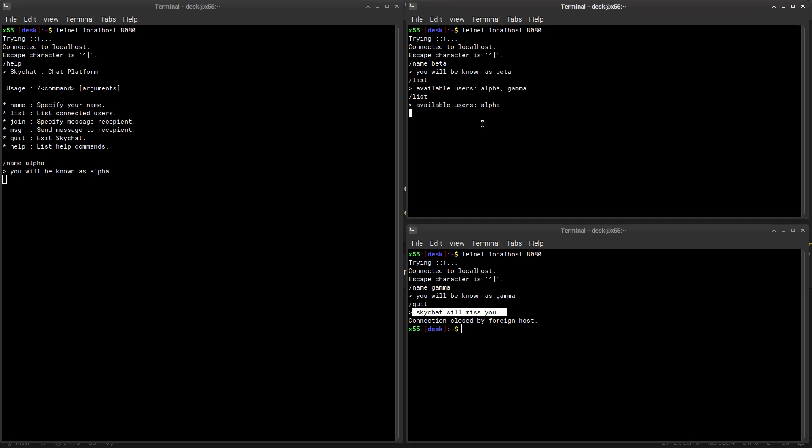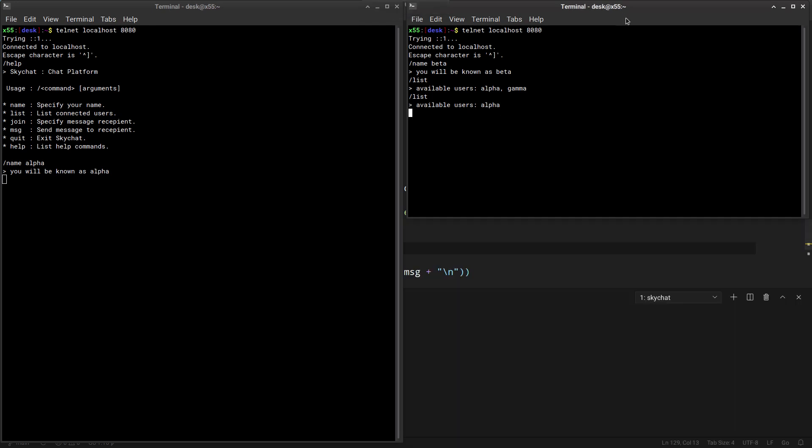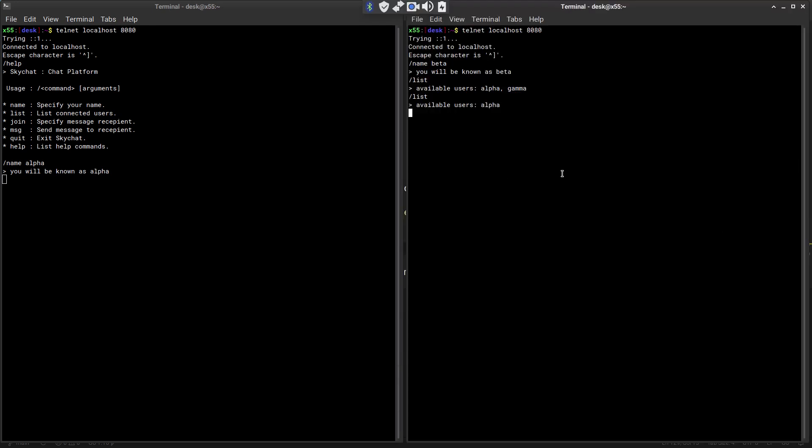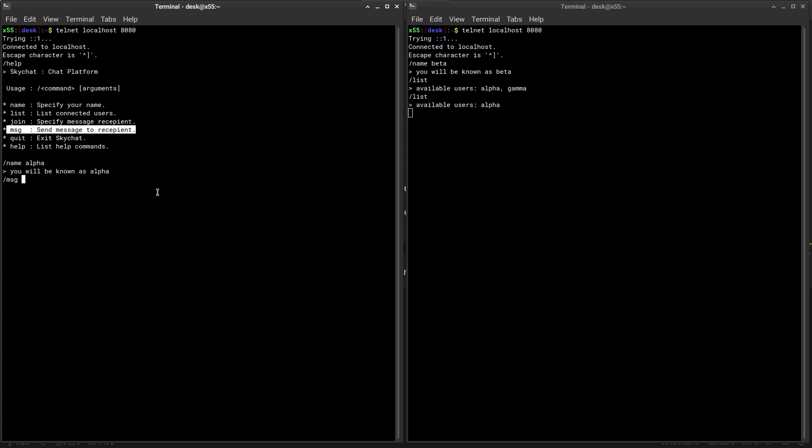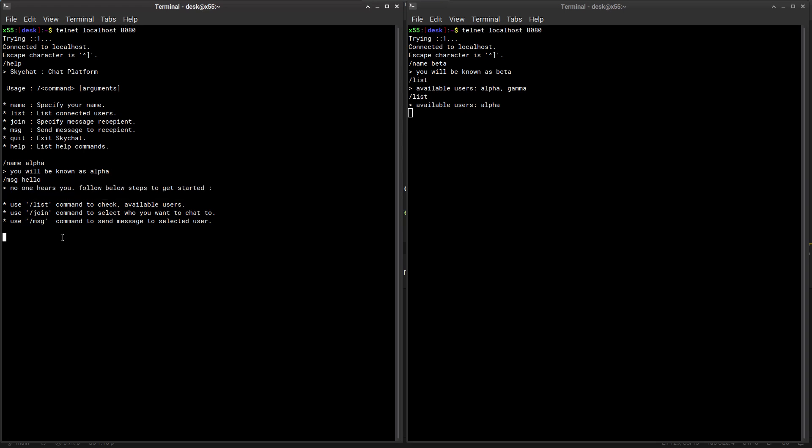All right, now let's try some messaging functionality. It's a chat system, right? So here we can say message. Because here I can send messages to send message to a recipient. So you can say message hello and press enter. But it says no one hears you.